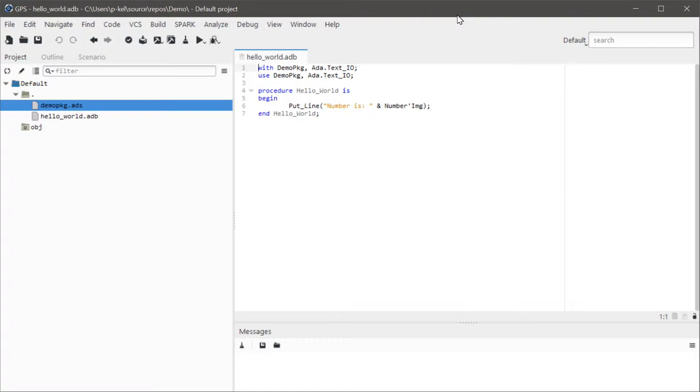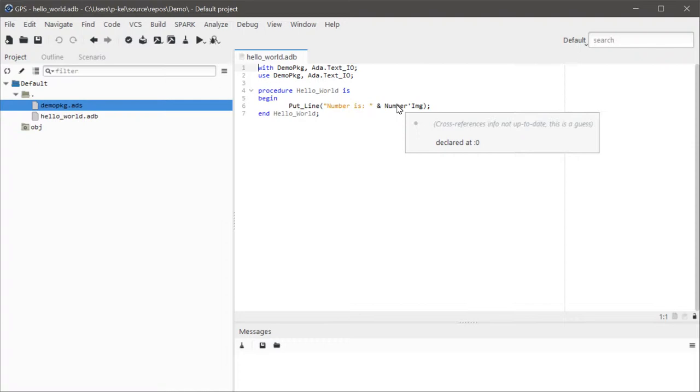So what do I mean by this? Well, let's highlight this. And you see, I can't actually get the reference for it. In fact, where it's declared just simply doesn't make any sense. It's declared at the zeroth character of nothing.